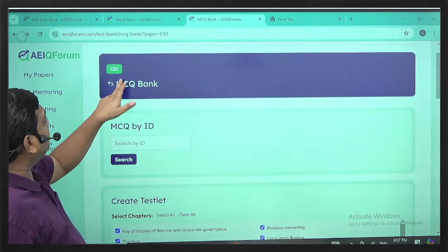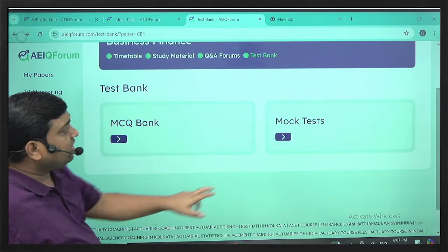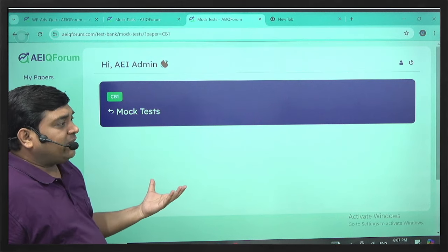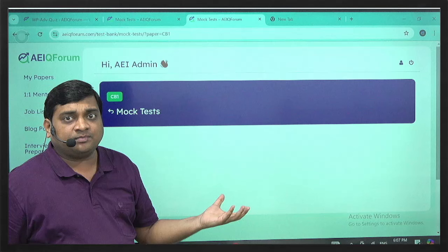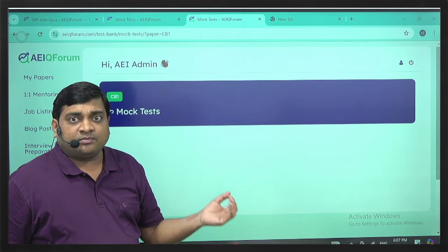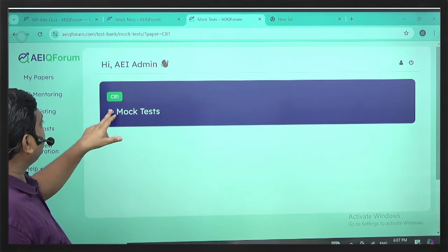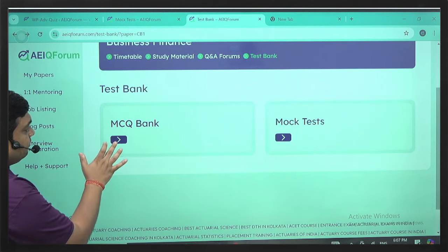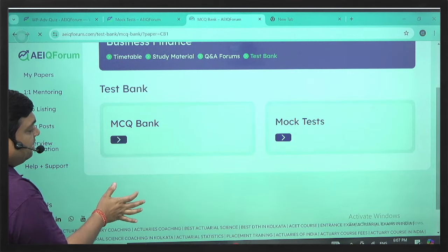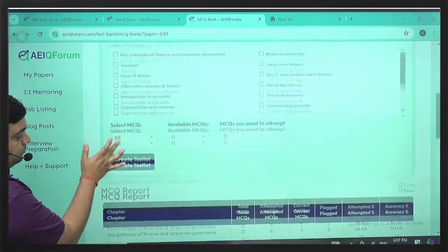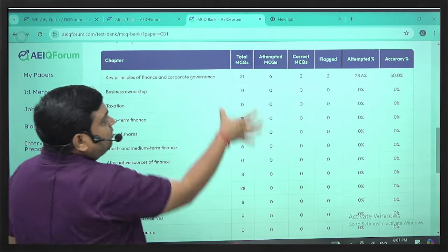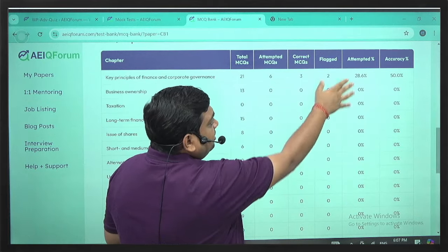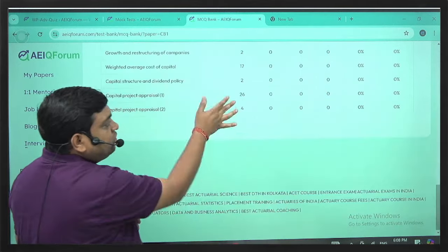At the end of the curriculum, you can also solve mock tests — we will create a few mocks soon. In the MCQ bank section, you can see your progress report: total number of MCQs, how many you have attempted, how many are flagged, how many are correct, and your accuracy. So you can track your full progress here.